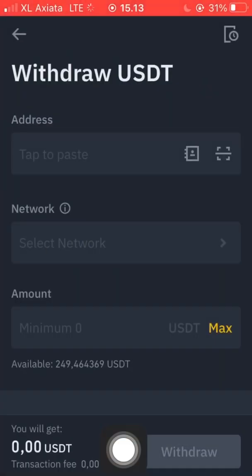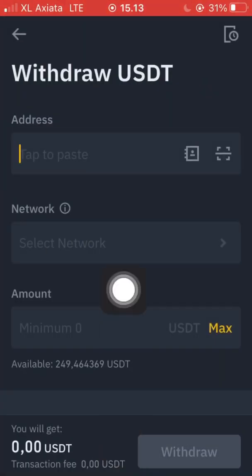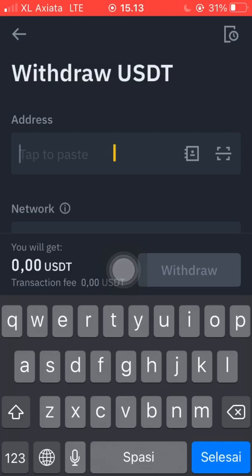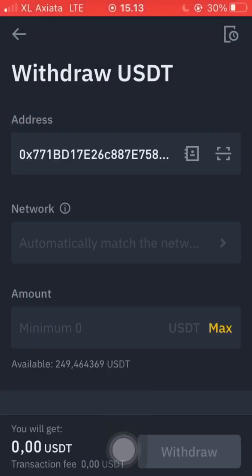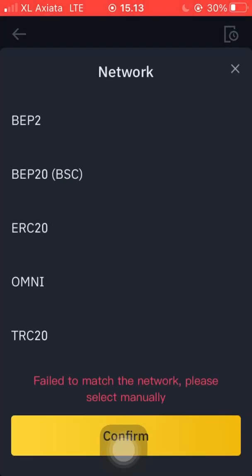We paste the address into Binance and make sure the network is BEP20 or BSC Binance Smart Chain.